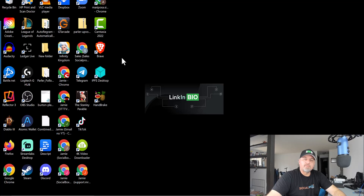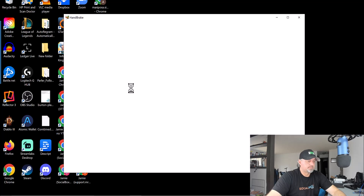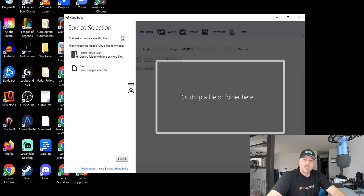So after reinstalling, go ahead and relaunch Handbrake, and it should work. And there you go — easy fix. Thanks.